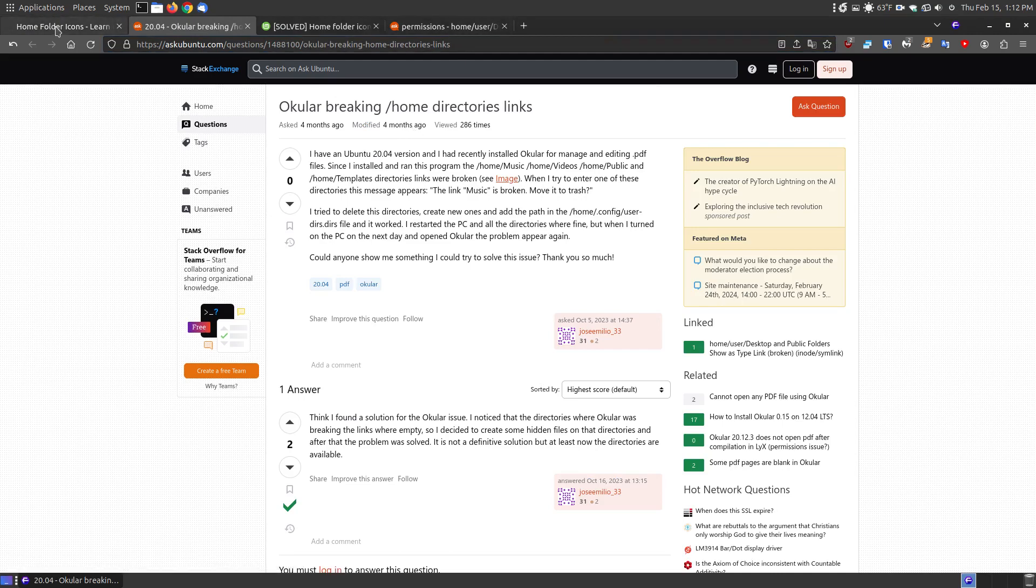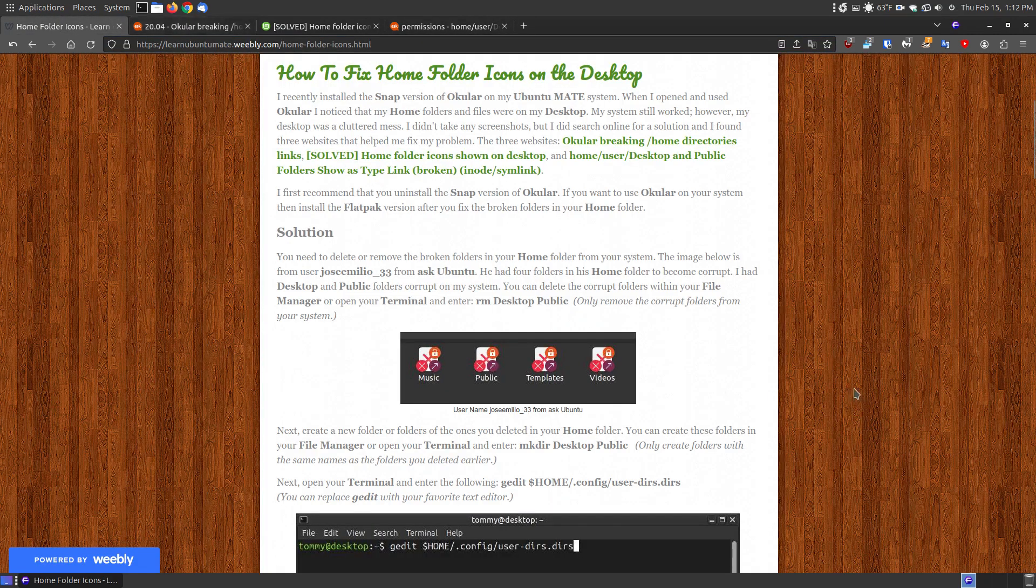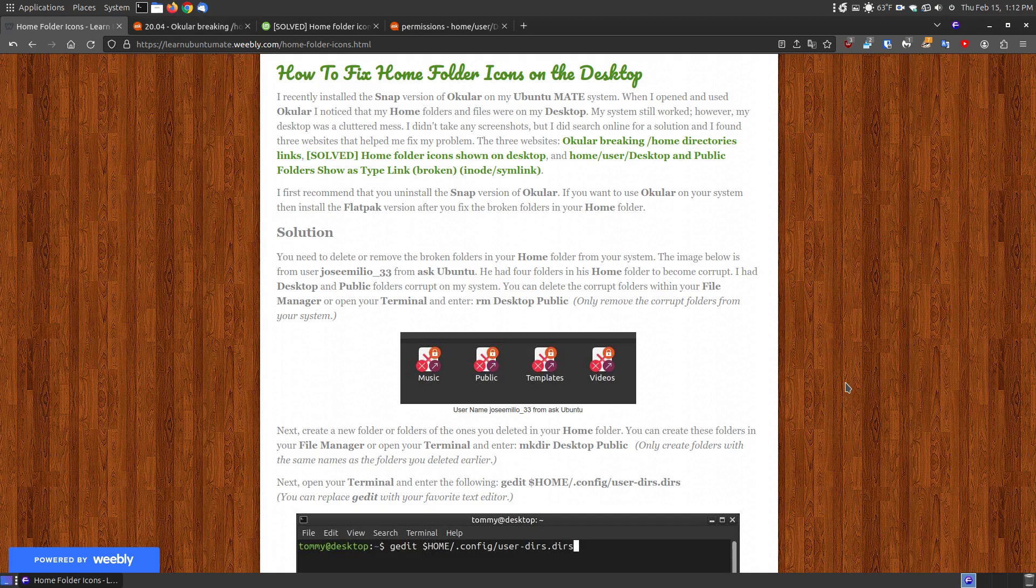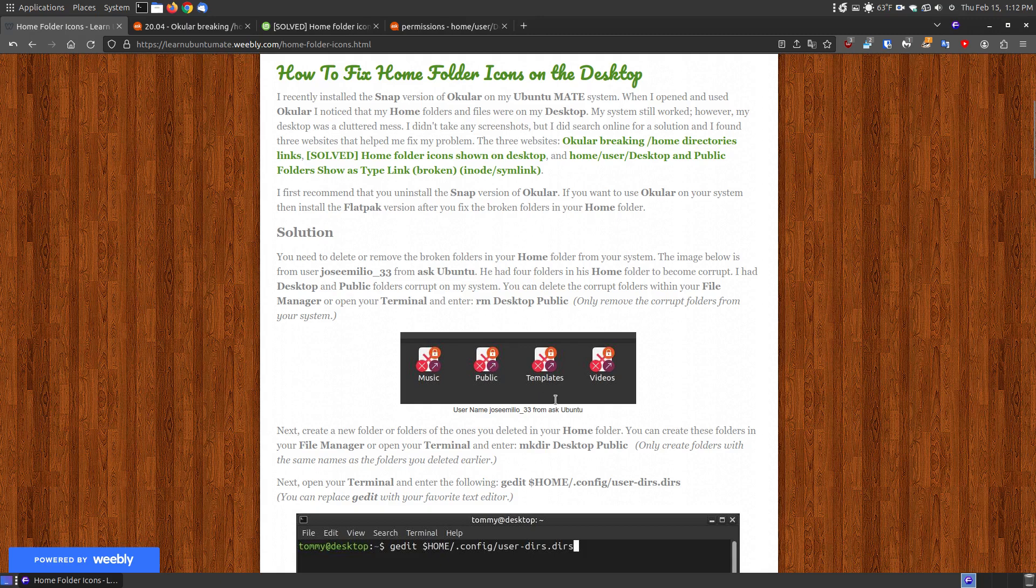So let me show you how you can fix this if Ocular or another piece of software messes up the folders in your home folder. As you can see here, this is not my image. I didn't take screenshots of all the icons on my desktop, and I didn't take screenshots of the corrupt folders. I fixed it and then realized I should have took screenshots, but that's what they look like.